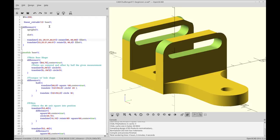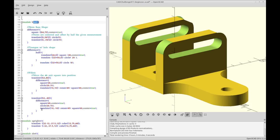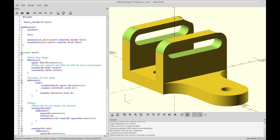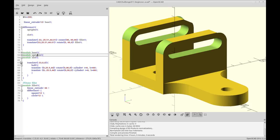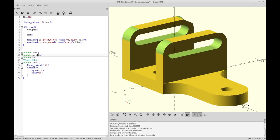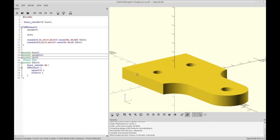To examine this, first we're going to look at the base. I've separated each of these components into modules — base, uprights, and slot — so that it's easier to talk about and easier to navigate. I'm going to hide everything but the base so we can discuss it more easily.